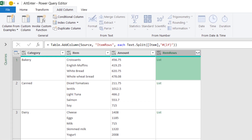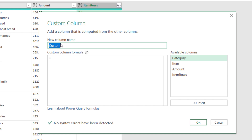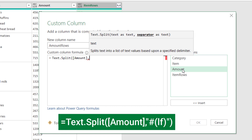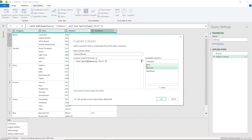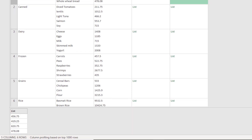I want to do the same exact thing for the amount column. I go to Add Column, click Custom Column, and call this one 'amount rows'. I'll use the same Text.Split function — open bracket, select the amount column, then a comma, paste the line feed symbol in double quotes, close the bracket, and hit OK. Same result: when I click to the right side of 'List', all the amounts that were in one single cell now appear in separate rows.